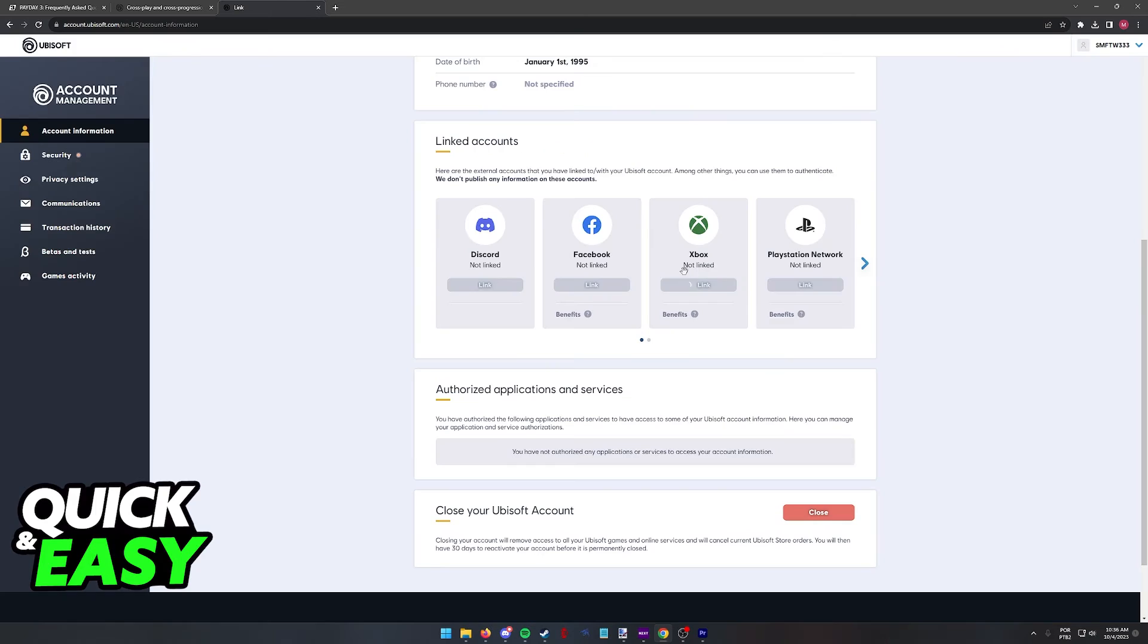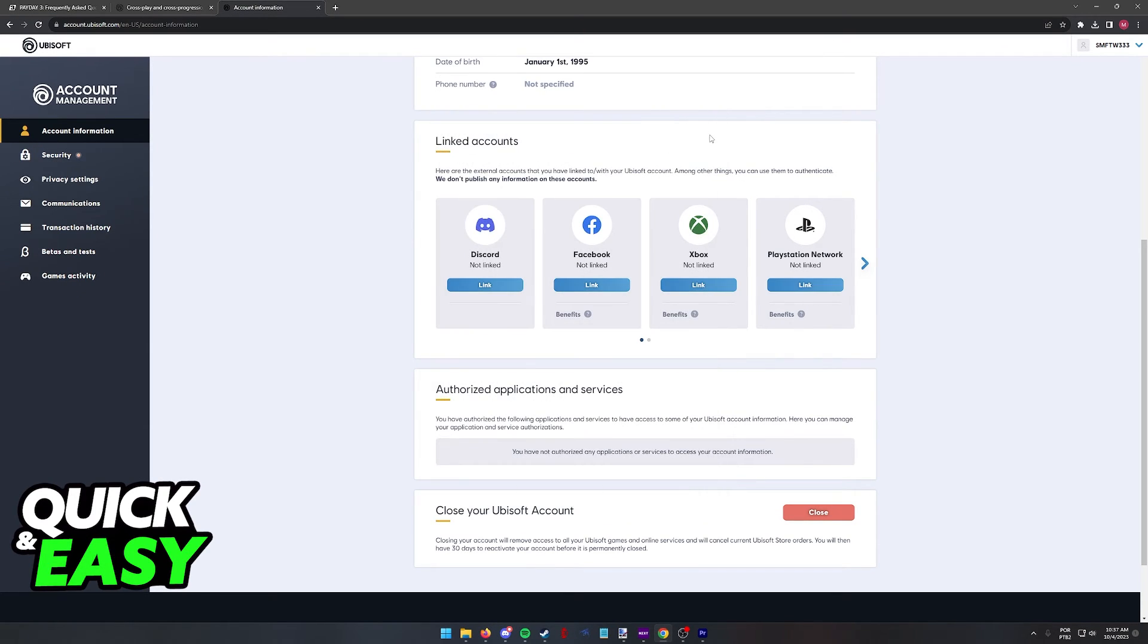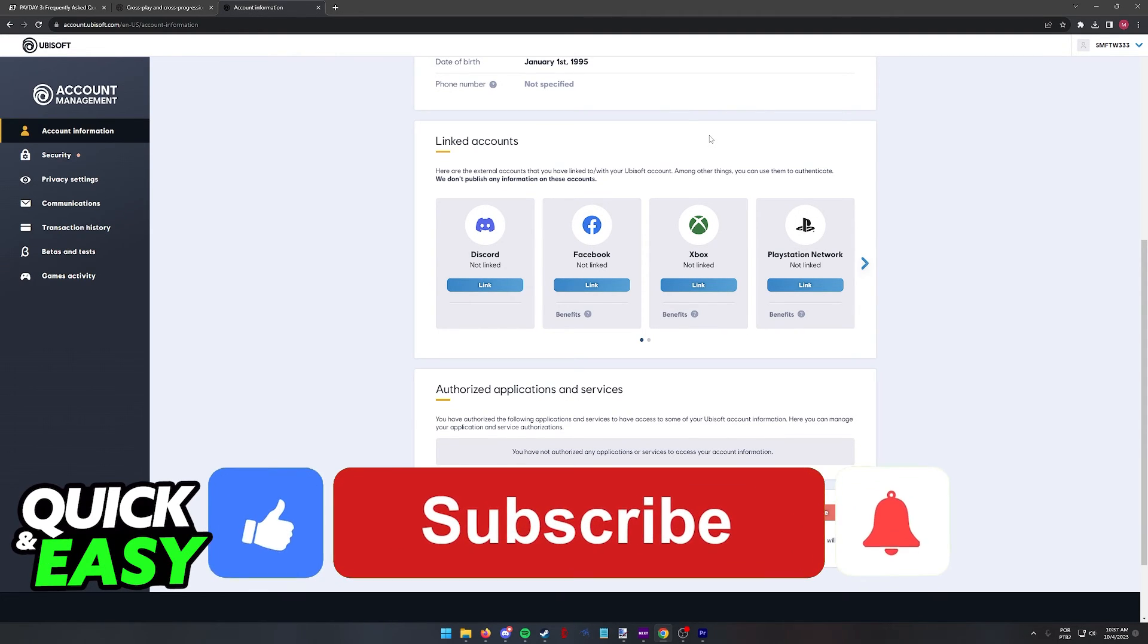Besides doing this process to enable cross-progression, it is not possible to transfer data from your PC to Xbox. I hope I was able to help you on how to transfer data from Steam to Xbox.